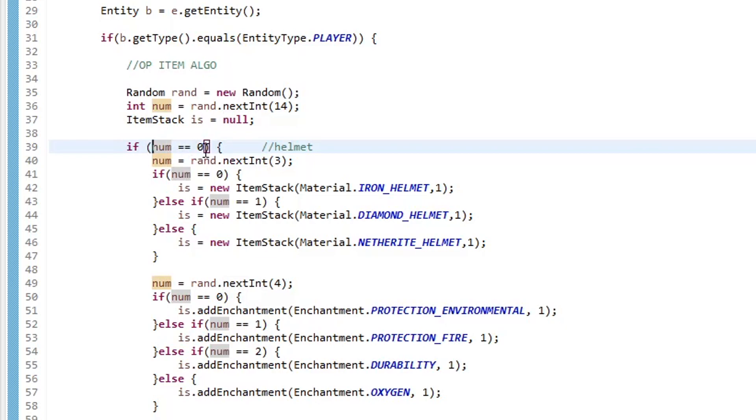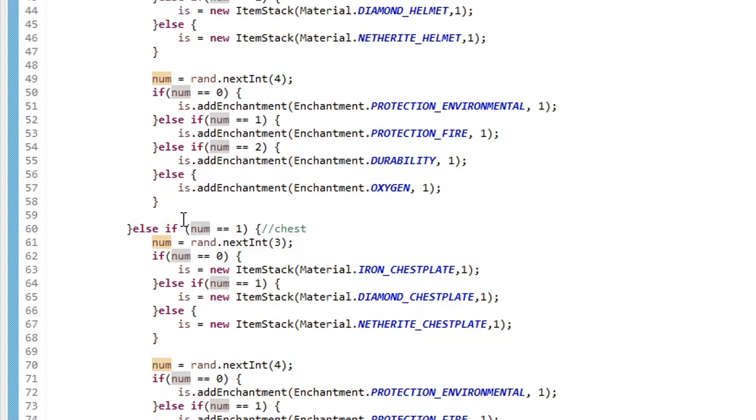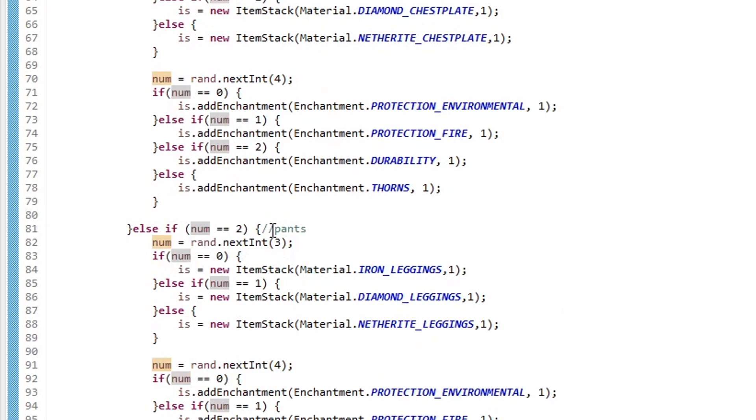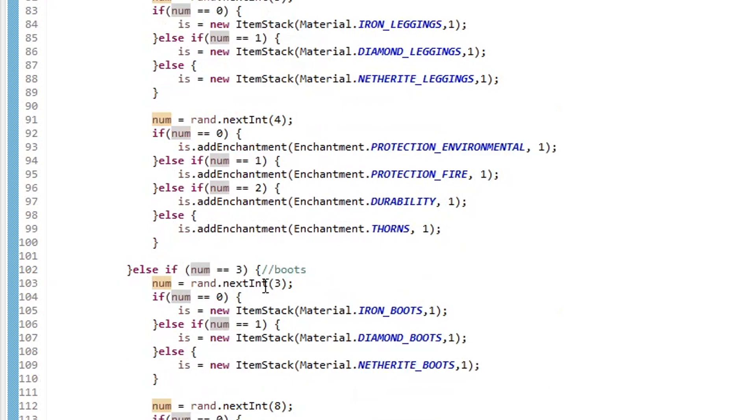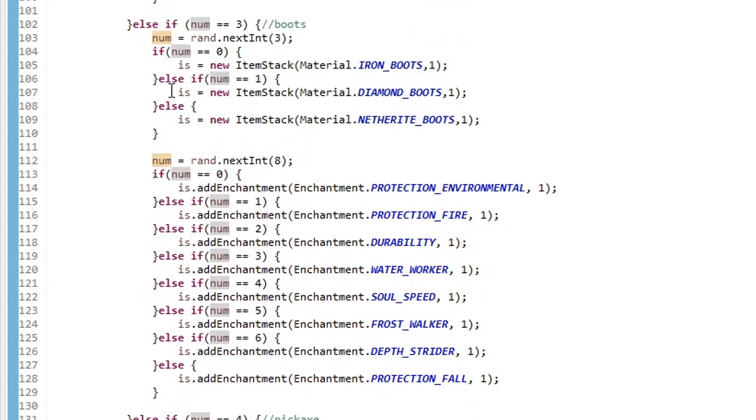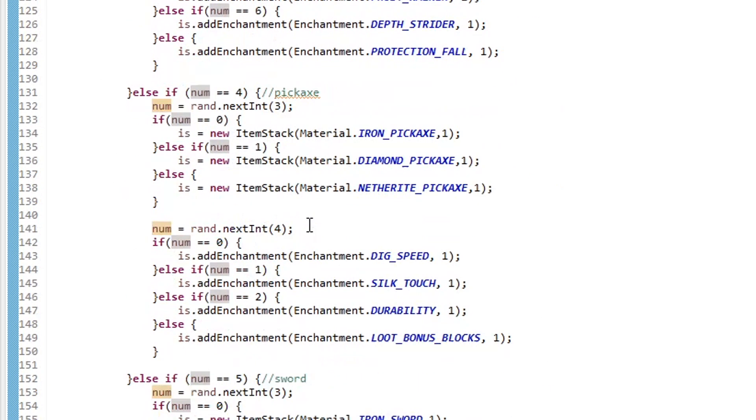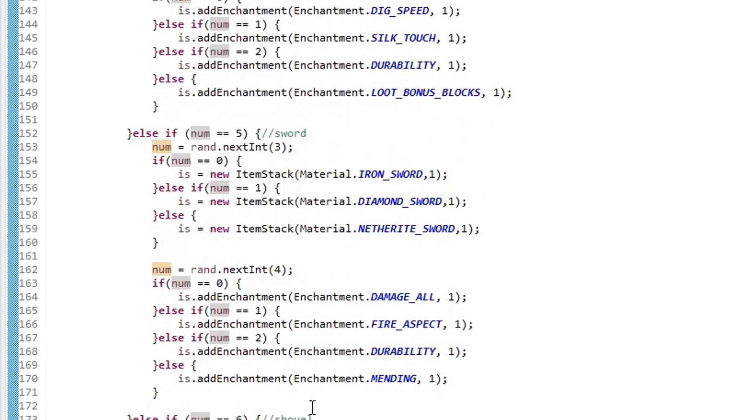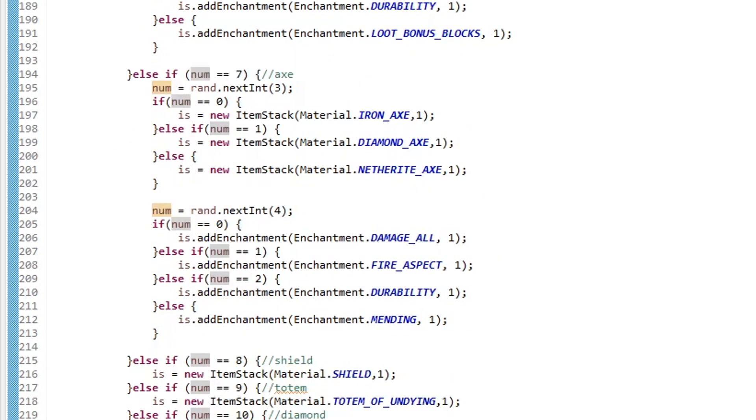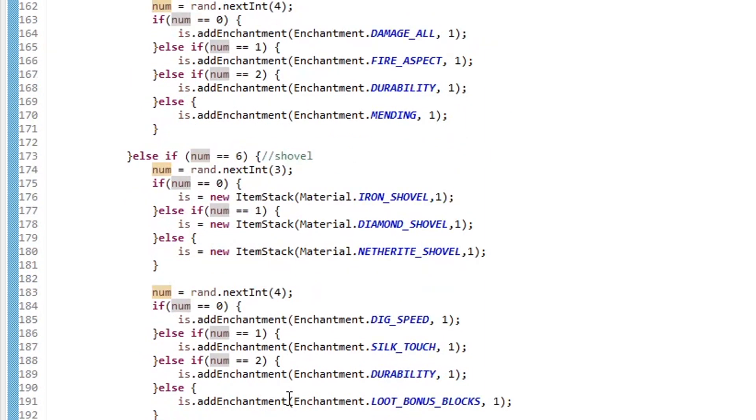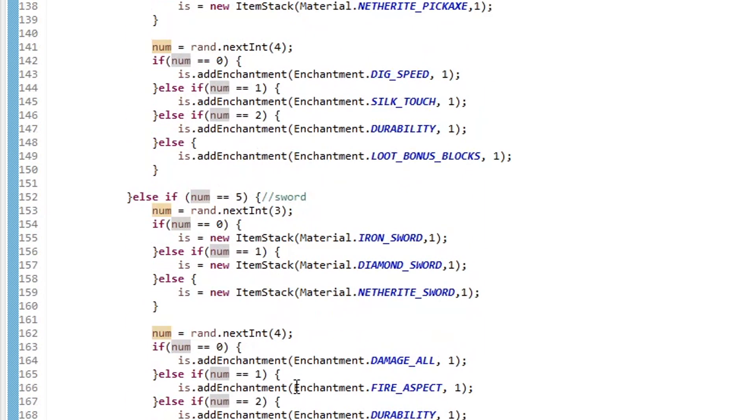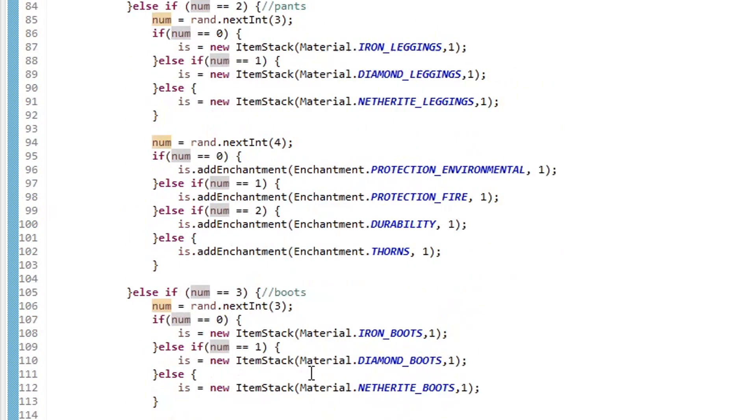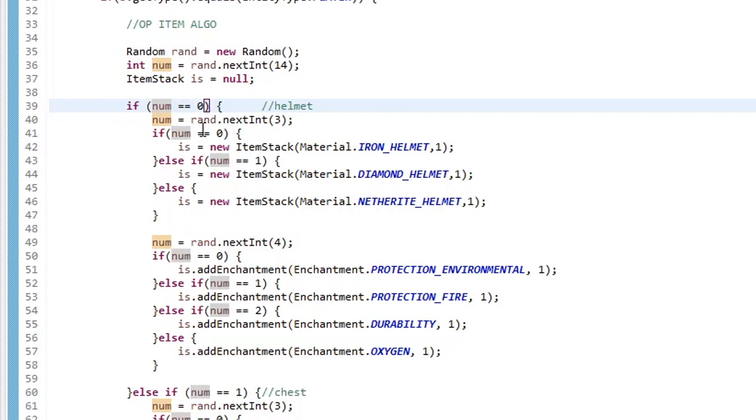If it is zero, then we get a helmet. If it's one, we get a chest plate. And then kind of so on and so on throughout all the armor, weapons, and tools until we get down to golden apples. And so I just basically gave each item an equal probability of getting chosen. And then let's say we get zero on this first random integer test.